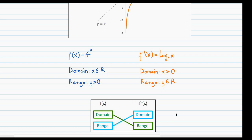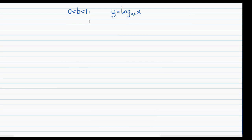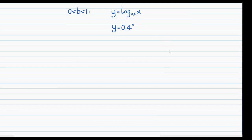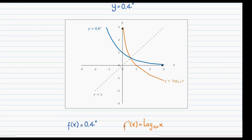We've looked at the graph for b values greater than 1. For b values between 0 and 1, using a b value of 0.4, the exponential function that produces this log is 0.4 to the power of x. Plotting these two gives a nice symmetrical graph. If you try the vertical line test, you'll see that the log equation qualifies as a function, and you can therefore write it all in function notation.